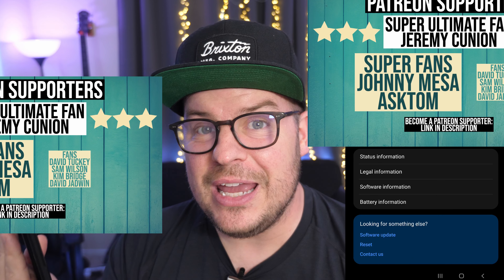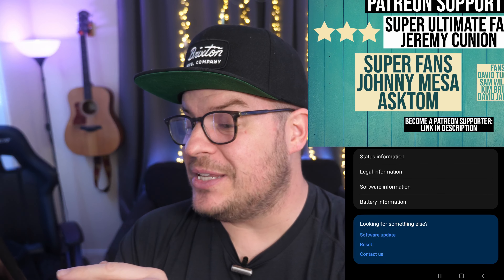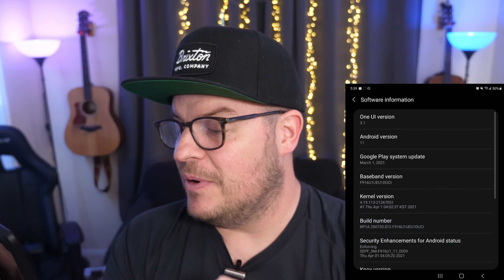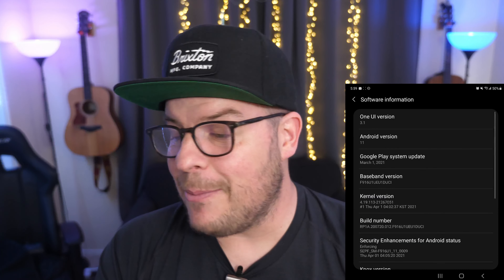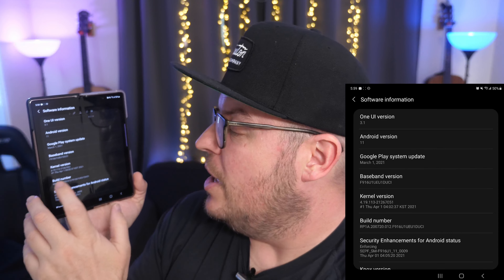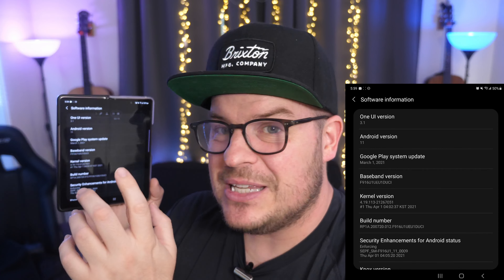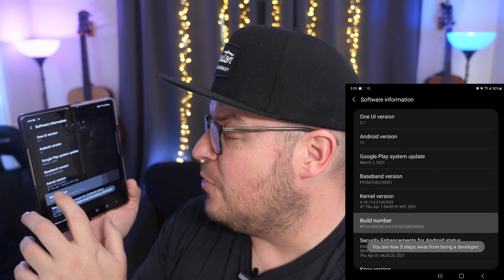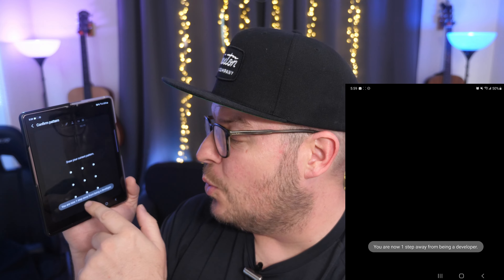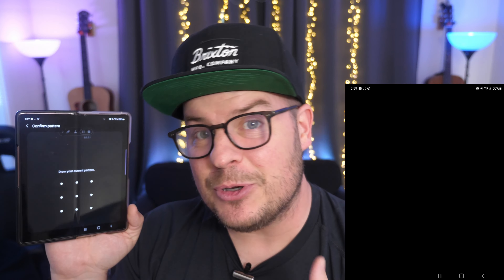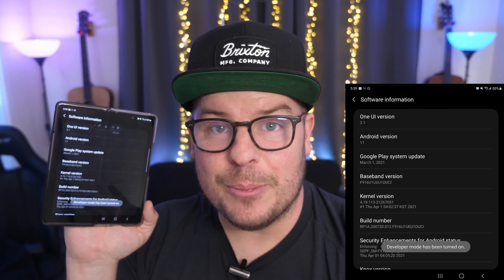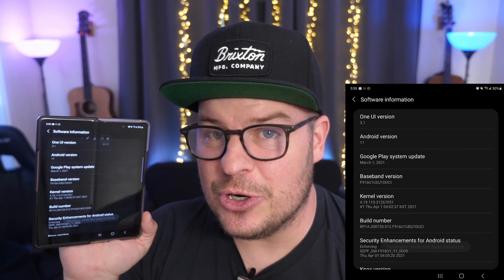Tap on about phone. Once you're in here, you want to tap on software information. Once you tap on that, you're gonna see build number. You're gonna tap it a bunch of times — one, two, three, four, five, six, seven. It's gonna say you're one step away from being a developer. Put in your lock screen code. It's then gonna say developer mode has been turned on.